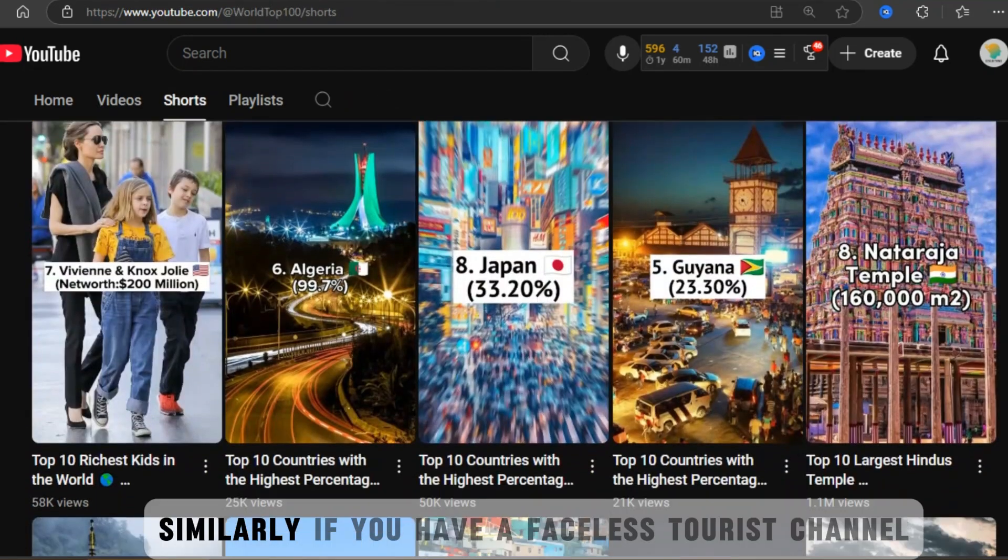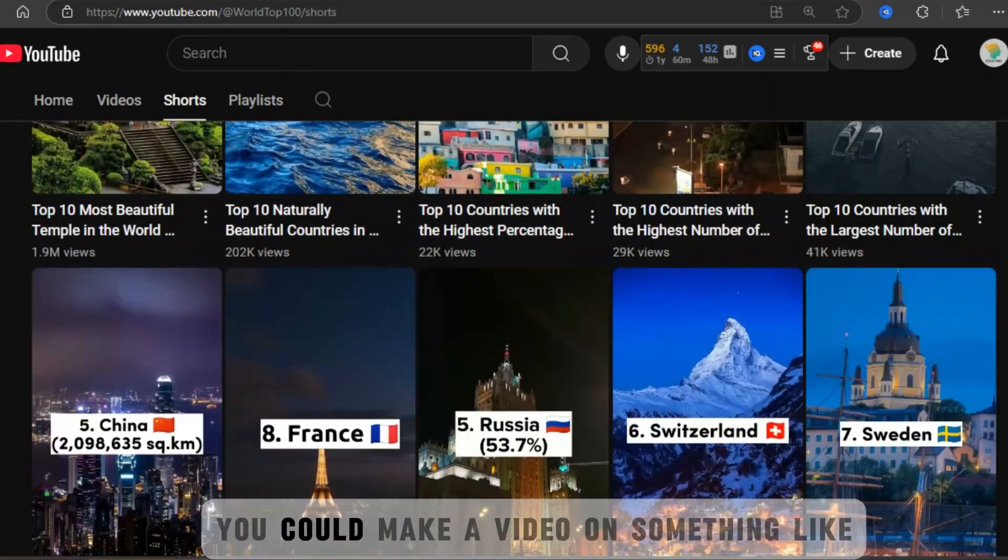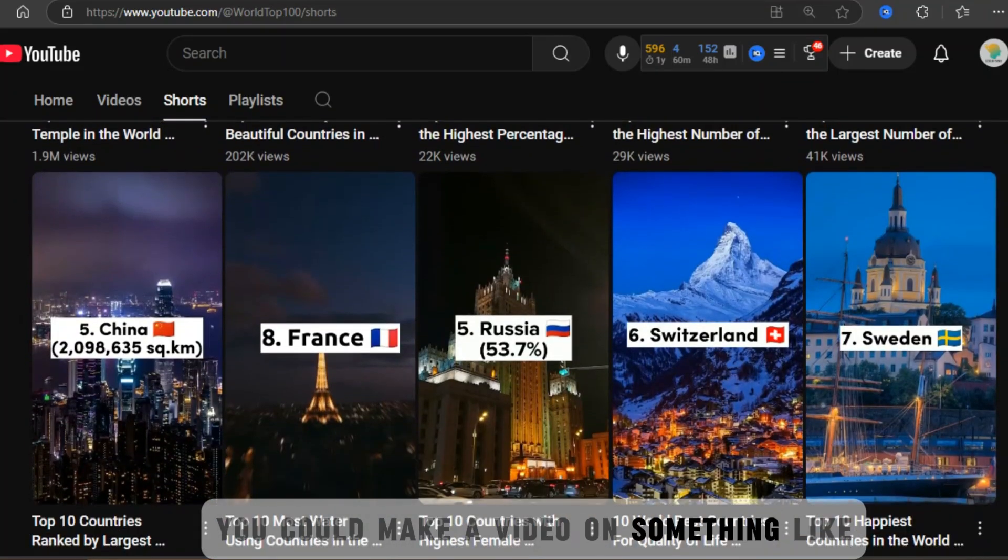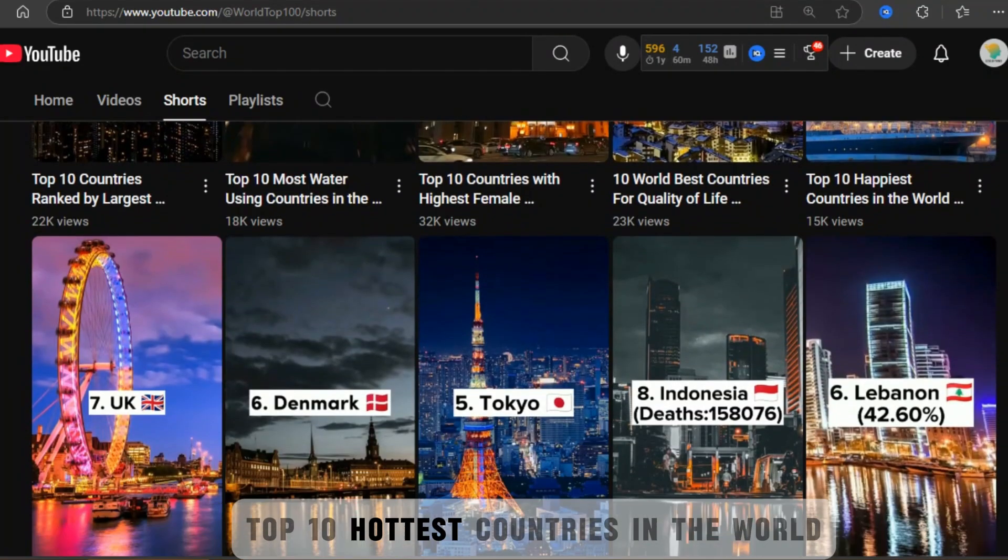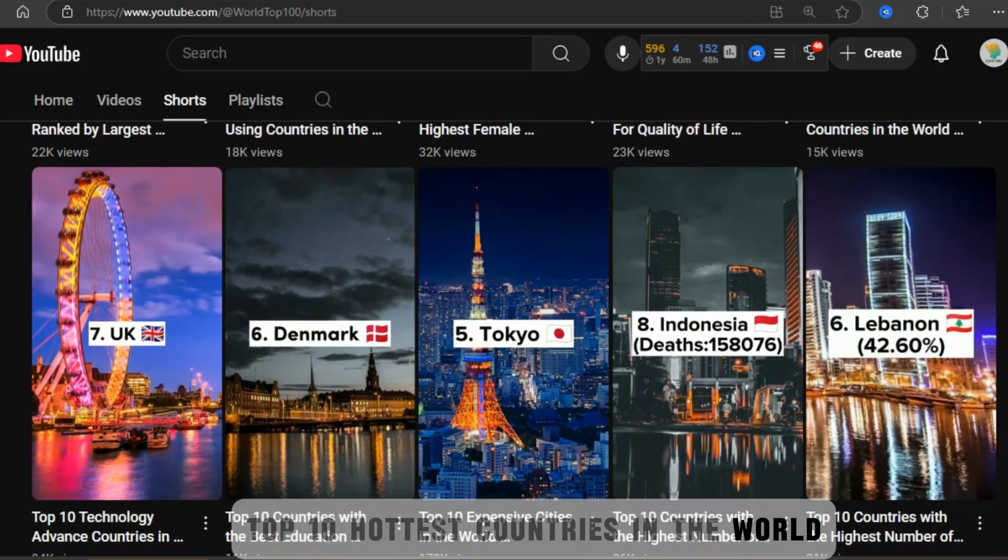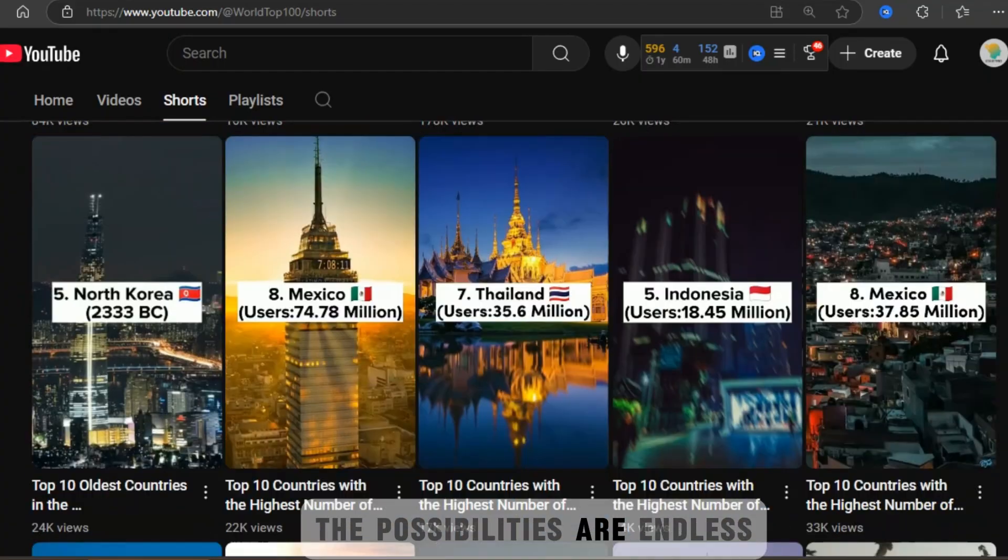Similarly, if you have a faceless tourist channel, you could make a video on something like, Top 10 hottest countries in the world. The possibilities are endless.